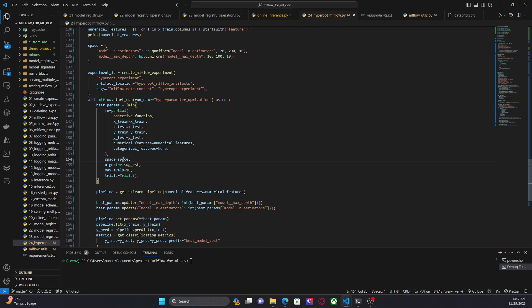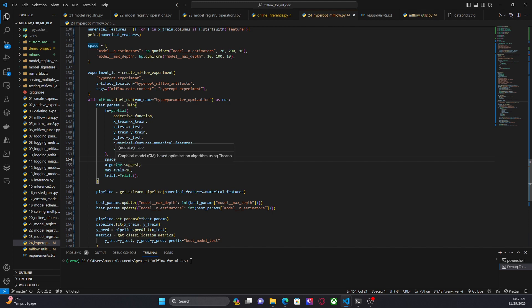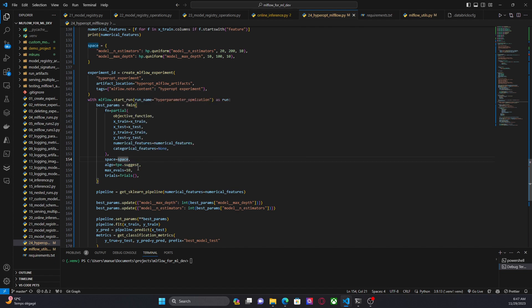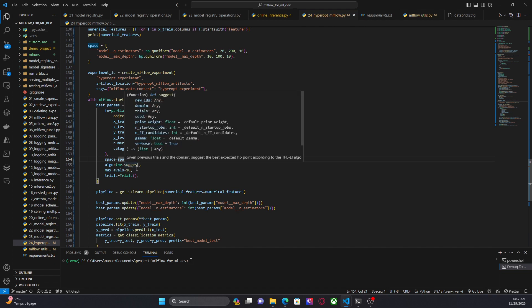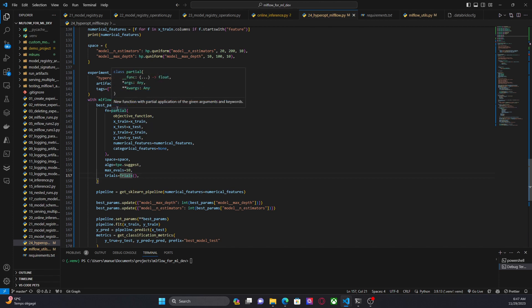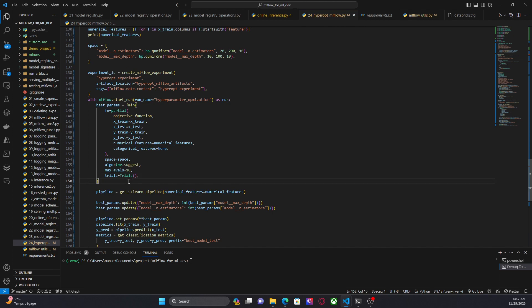Finally, we have here with this search space. The algorithm is going to be TPE suggests and this is only to indicate to hyperopt, hey, use Bayesian optimization. The maximum number of evaluations, which means that we're going to have maximum 10 runs. And trials. As I mentioned before, trials is an object that hyperopt uses to track all the values that hyperopt was using in previous iterations. And this is, you know, to help with the Bayesian search, basically.